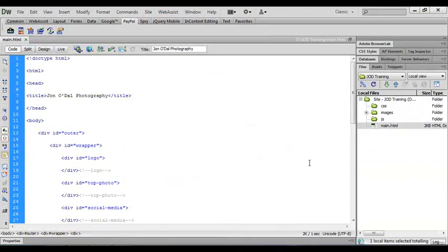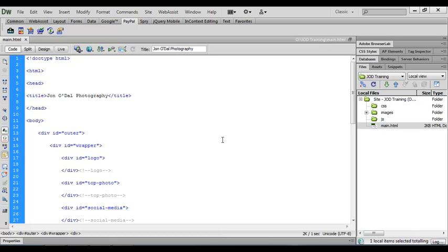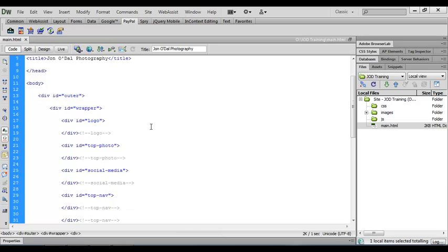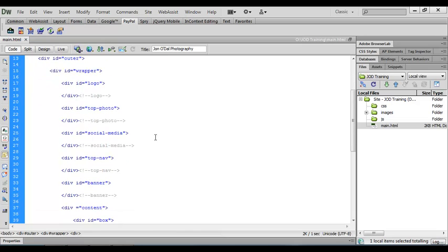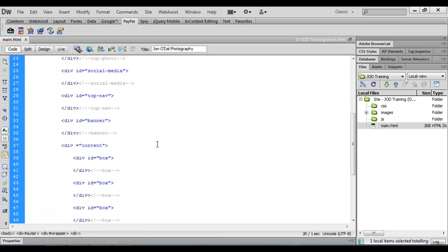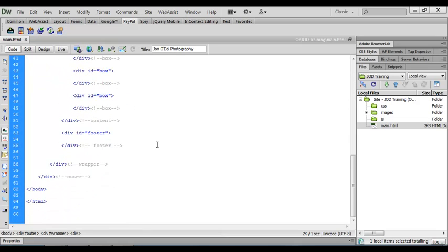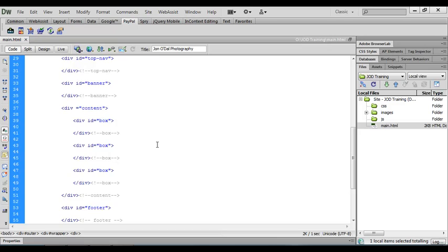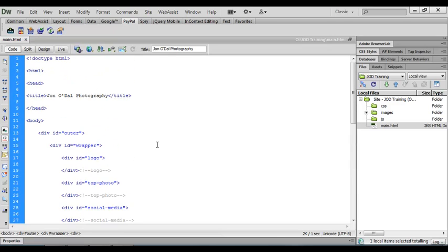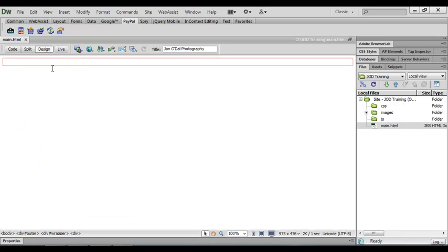I'm starting this lesson with the main.html document open in Dreamweaver and so far we've been working on the structure of our HTML page so we've entered all the divs that we need for the actual structure. But as yet we've got no content at all added and if I switch to design view you can see that our page is completely blank.